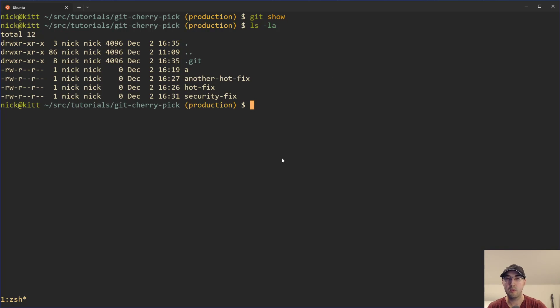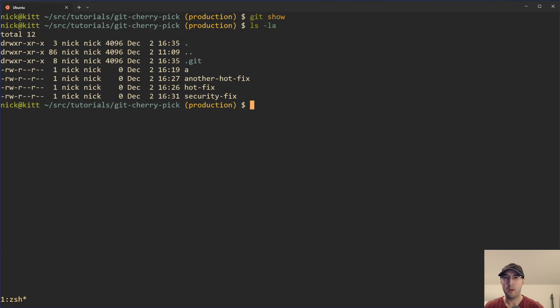So long story short, that's git cherry-pick in a nutshell. There are actually quite a few other flags you can look at — feel free to check the documentation. Those are the two flags I use most often for the use cases I have.